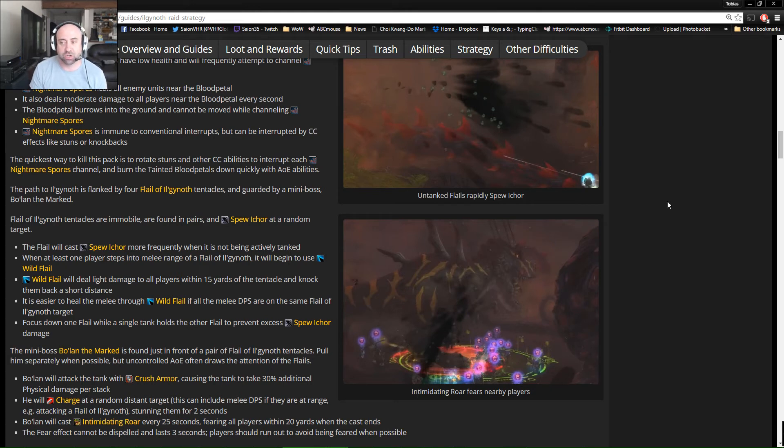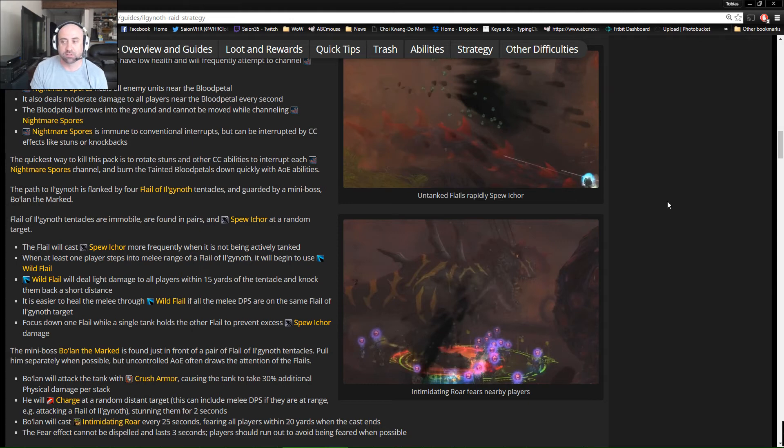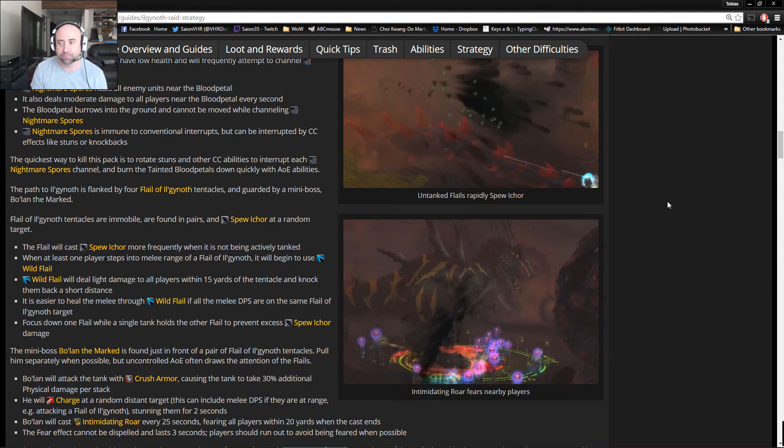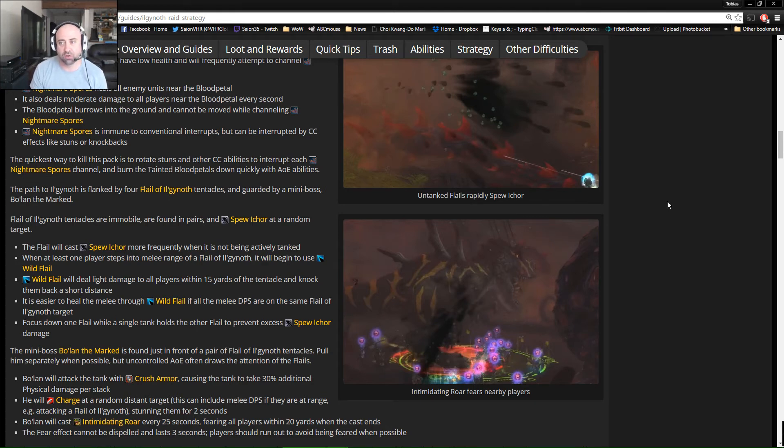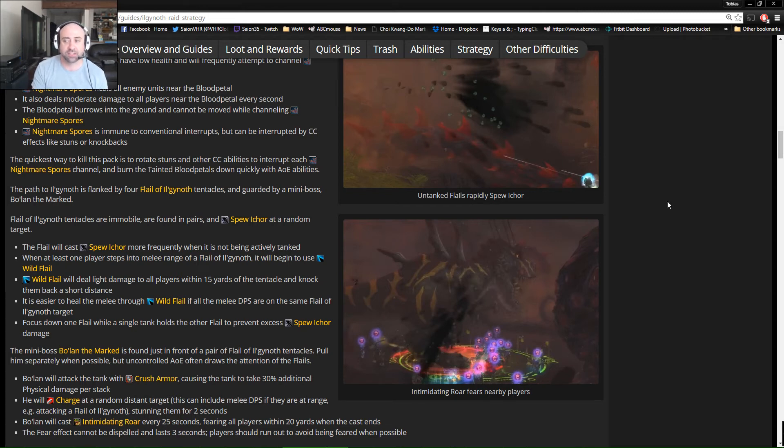He does a Crush Armor debuff that's 30% more damage on the tank, so that's probably going to be a swap moment. Now if you can take two of those hits and you're still fine, then cool. It's discretionary to the tanks. There's also a random charge that's going to occur, so you'll randomly target someone, charge after them, stun them for two seconds, and then go back to the tank.